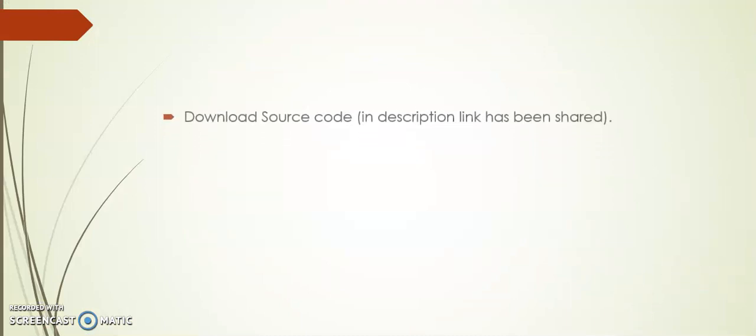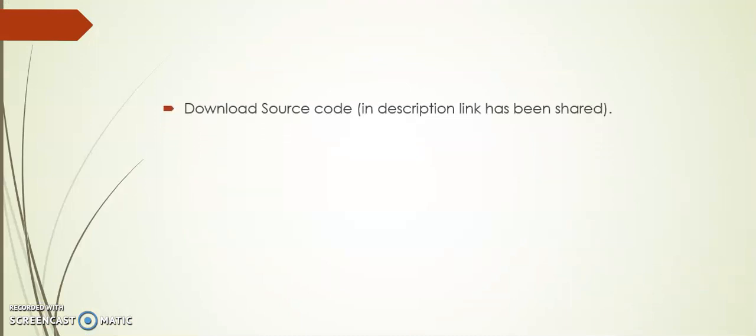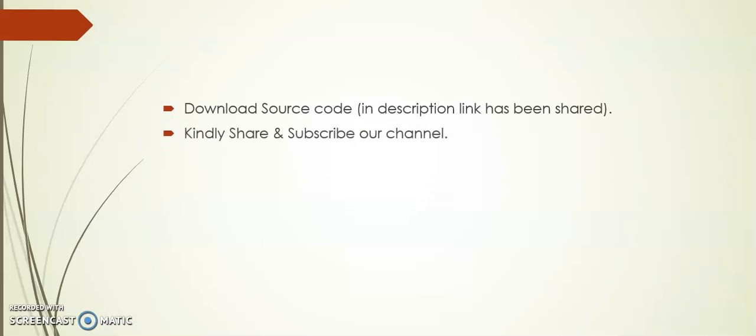Friends, I hope you like this video. In description I have shared the source code link. You can download it for your reference. I request you to kindly share and subscribe our channel. Thank you.